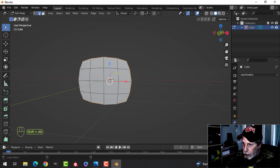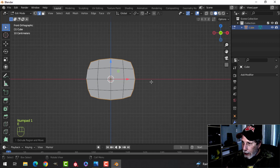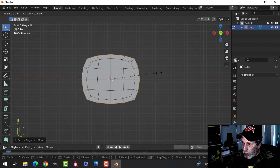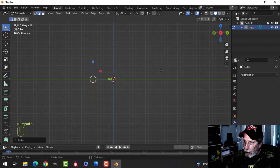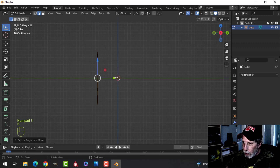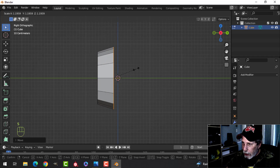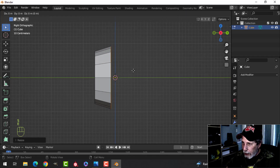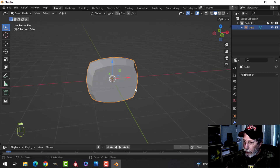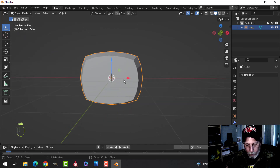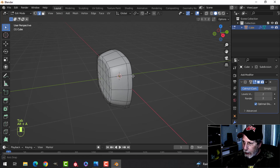In edge selection, select all the edges going around and press E and S to pull it out a little bit. Press 3 to look from the side and E to extrude, pull back in Y and up a little bit like this, then E to extrude and come out straight a little bit. That's our basic shape. Ctrl+2 for two subdivisions and shade smooth.